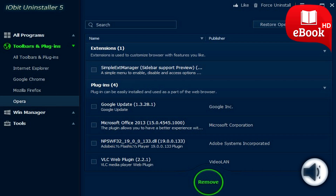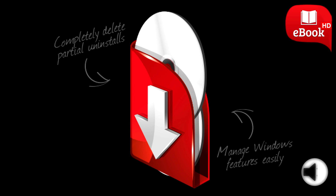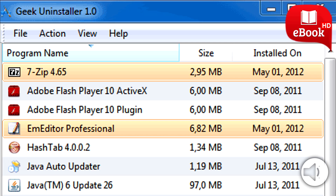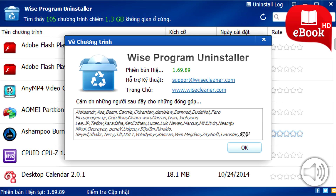So why use one? Uninstaller tools are great when a program won't uninstall normally — more common than you think — or when you suspect that a program didn't uninstall completely, which is even more common. Some uninstaller programs even improve on the uninstall process by monitoring the install process to ensure a complete uninstall when you're ready, and by adding easy uninstall options via the right-click menu, and lots more.